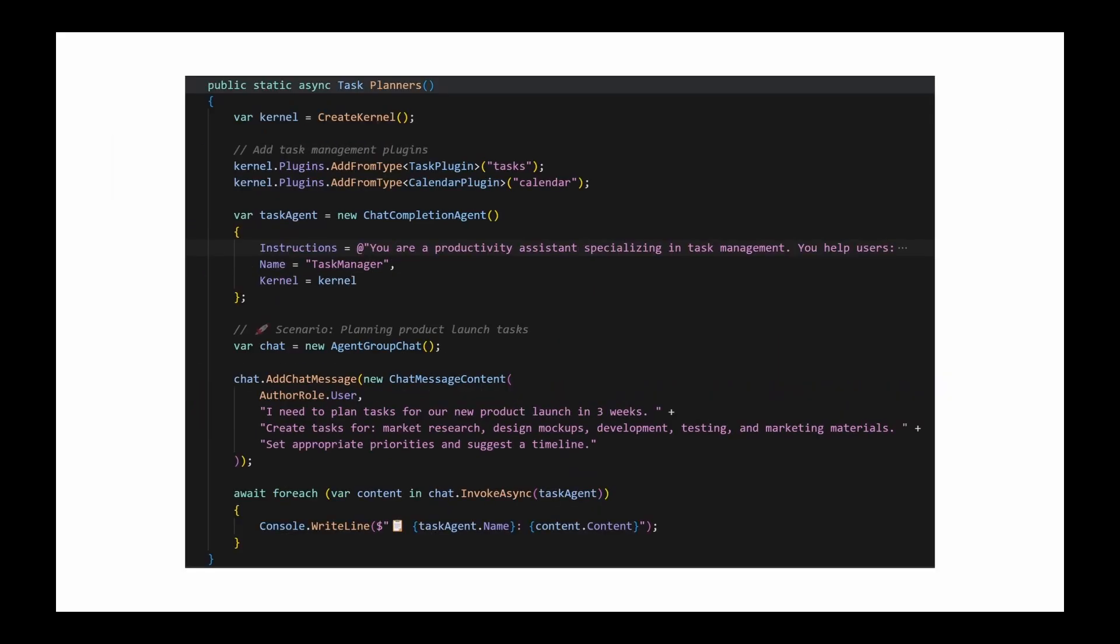Then we have planners, which act as the brain of the operation. When you give the agent a goal, like summarize the top five articles about .NET and email them to my team, or planning product launch tasks, the planner analyzes this request. It looks at all the available plugins and dynamically creates a step-by-step plan to achieve the goal.